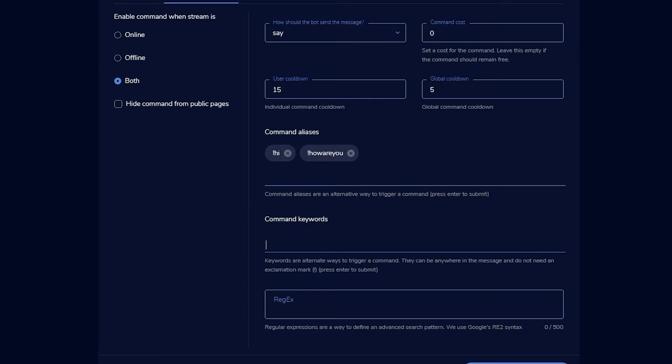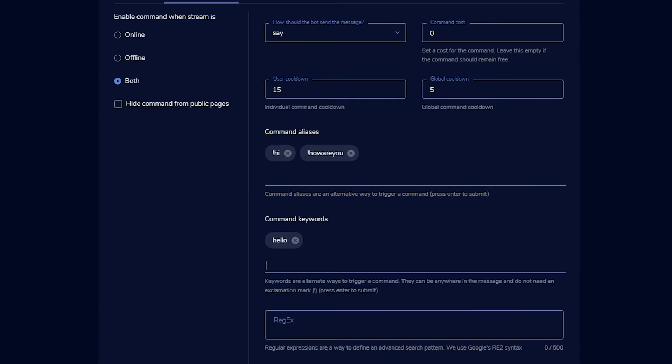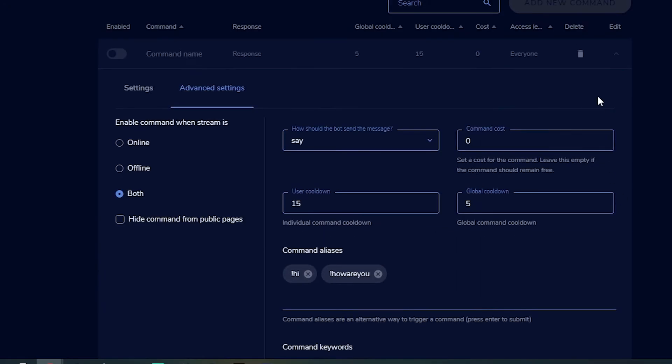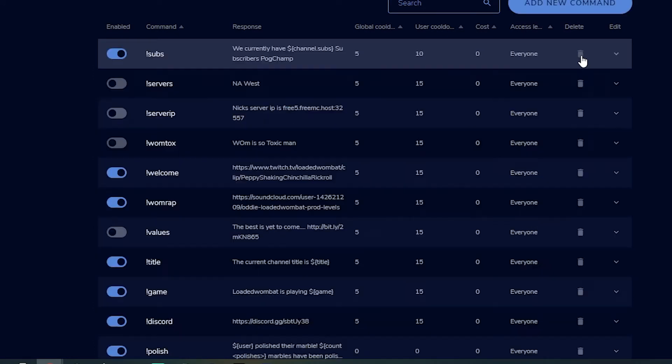Command Keywords let the bot respond to someone just typing a regular word — no exclamation point needed. So if someone says 'hello,' it will respond. For example, I have a command where if people ask to play, my chatbot just says 'um...' because that's what I always say when someone asks. Once you're done setting it up, hit Activate Command.